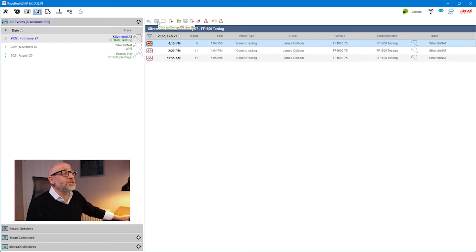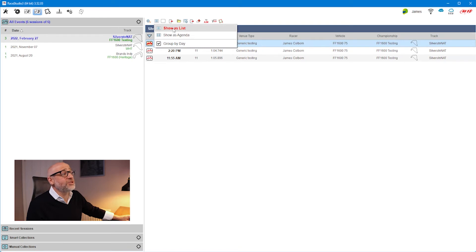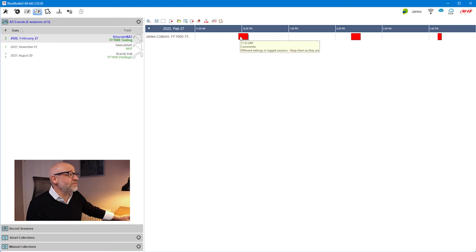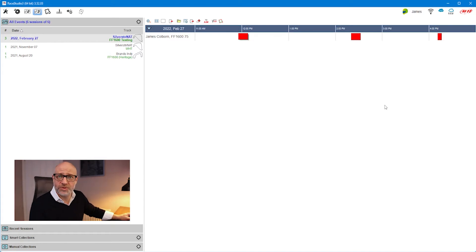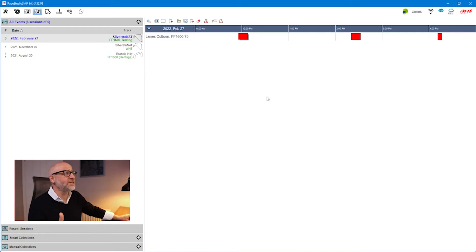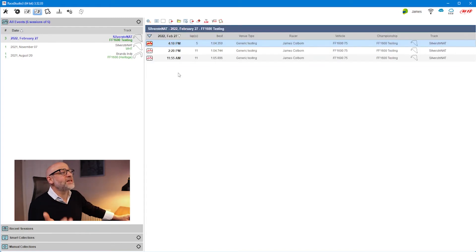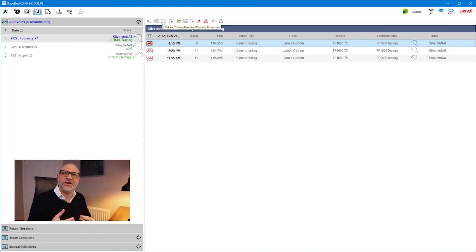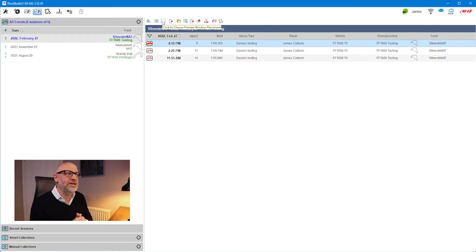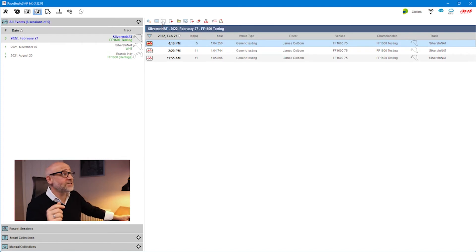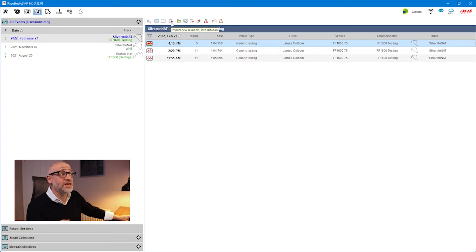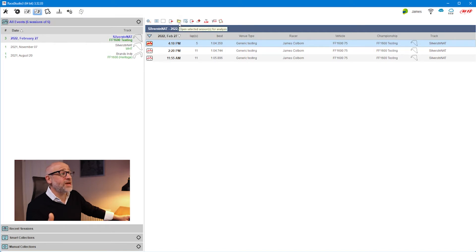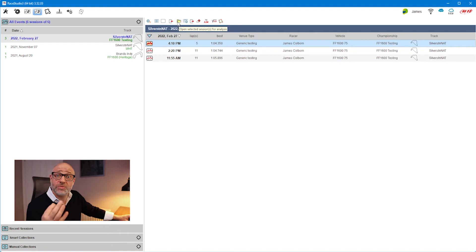The first thing before we go anywhere is to click on some of these buttons to show you what they do. The first one changes how your sessions are represented. Right now I have them shown as a list, but I can also show them as an agenda if I want to see during the day when I actually ran. That puts it into a diary, a calendar, an agenda type of format. If I go back to that as a list view, the next one over is probably the most important one for being able to navigate your sessions quickly. I'm going to leave that to last. However, you have the option of importing new sessions, especially if you've received a file from someone. You can use this button or this button. Similarly, you can open a selected session.